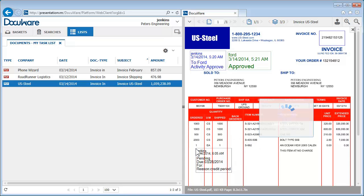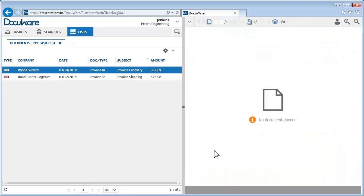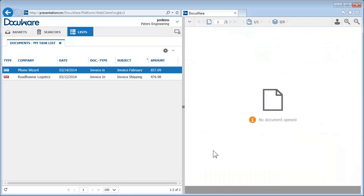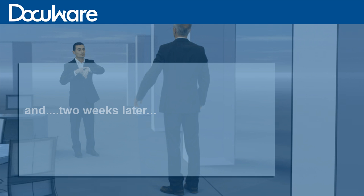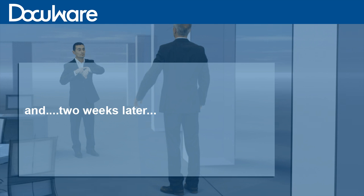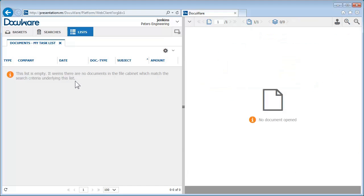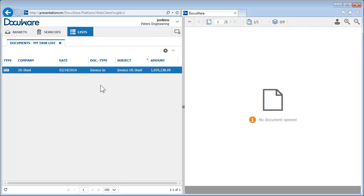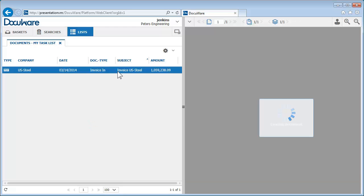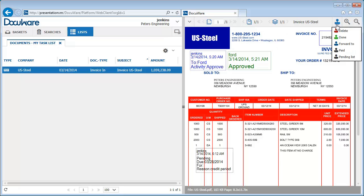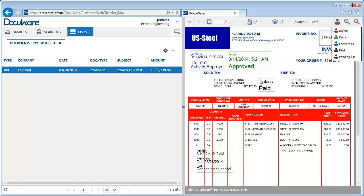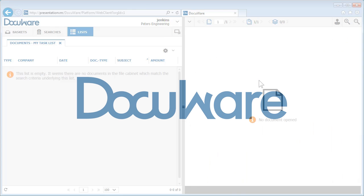The invoice automatically disappears from your task list. The document automatically reappears at the desired time. You can edit it, complete the process, and make your deadline.